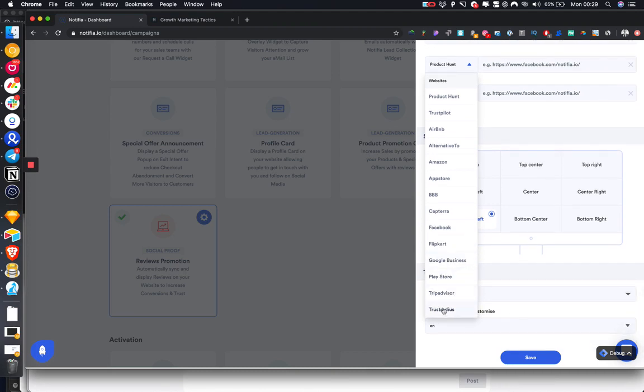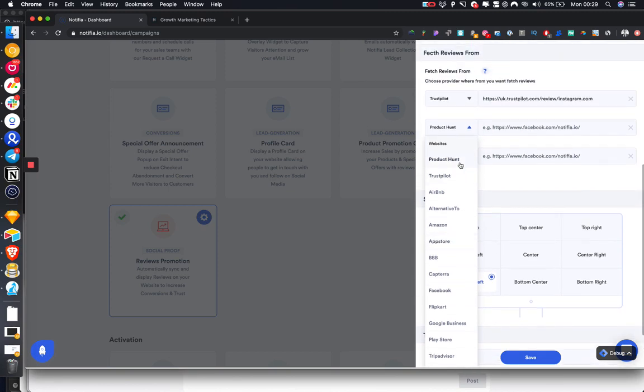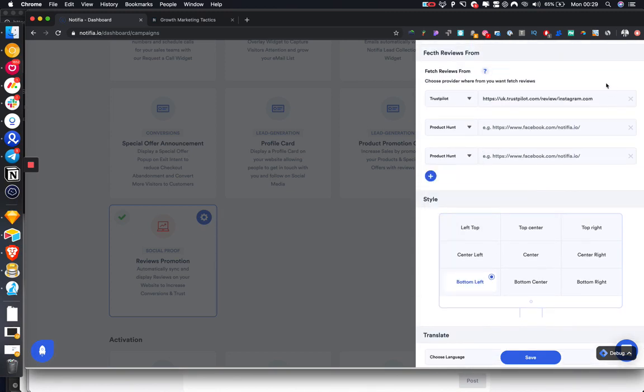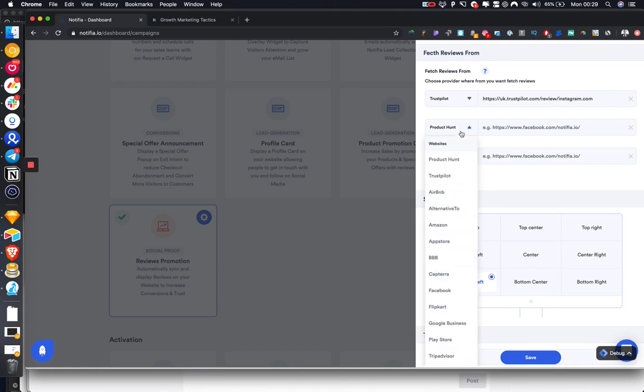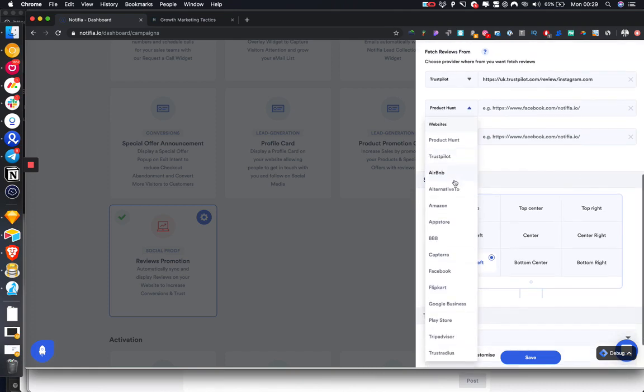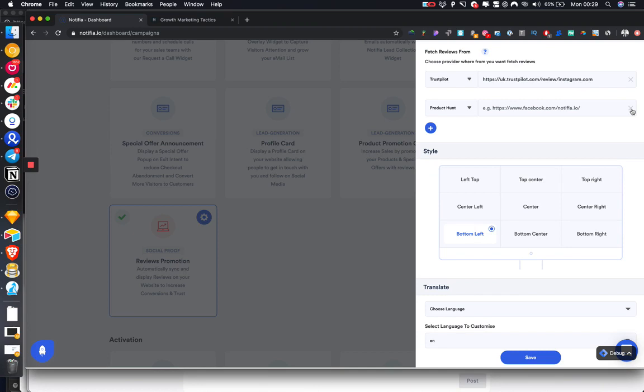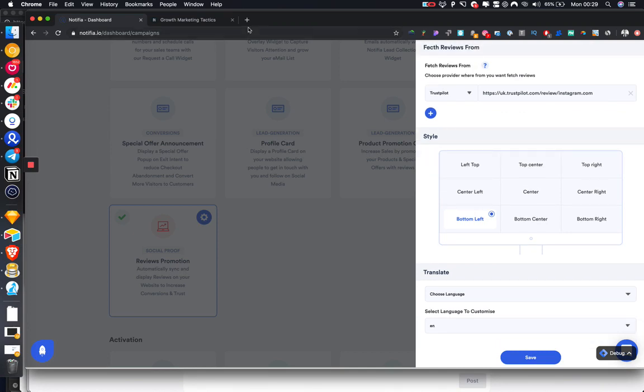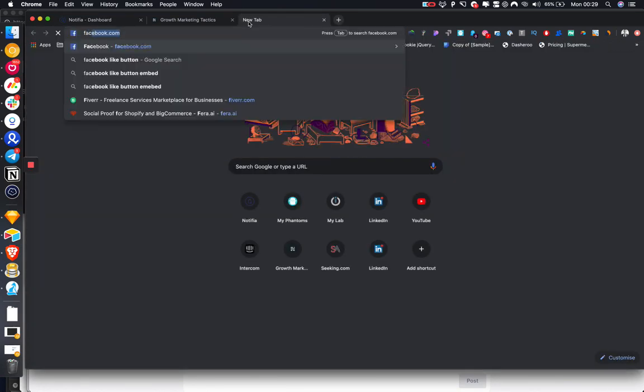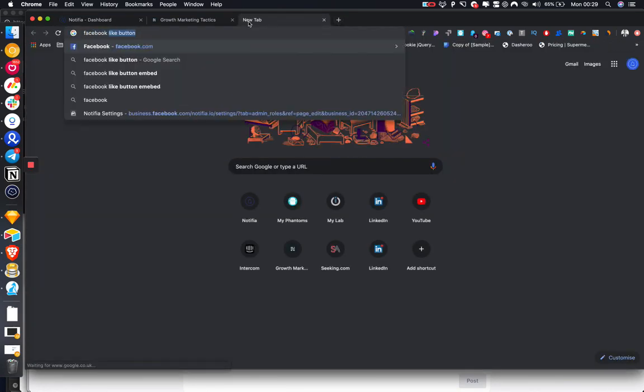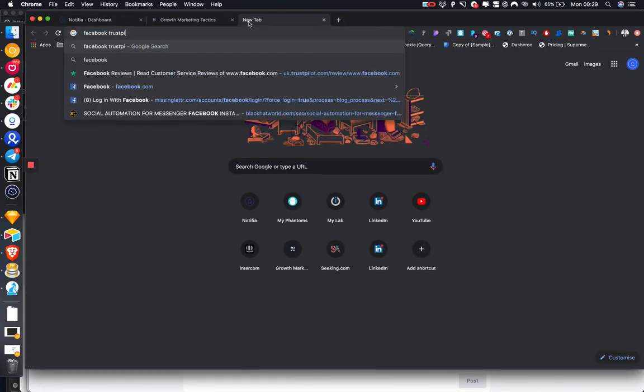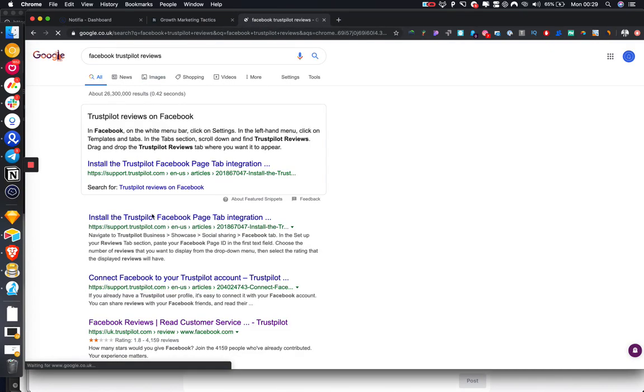In this example I'm just going to display some other reviews just to make it very quick. We can pull from, let's do like Facebook Trustpilot reviews because I haven't got a page of notifier on Trustpilot.